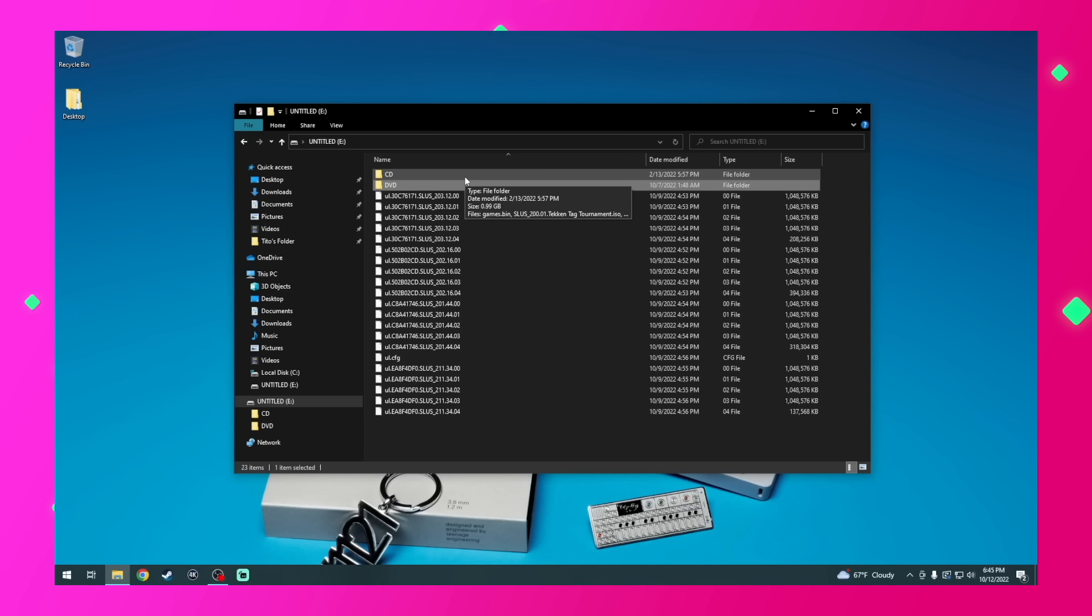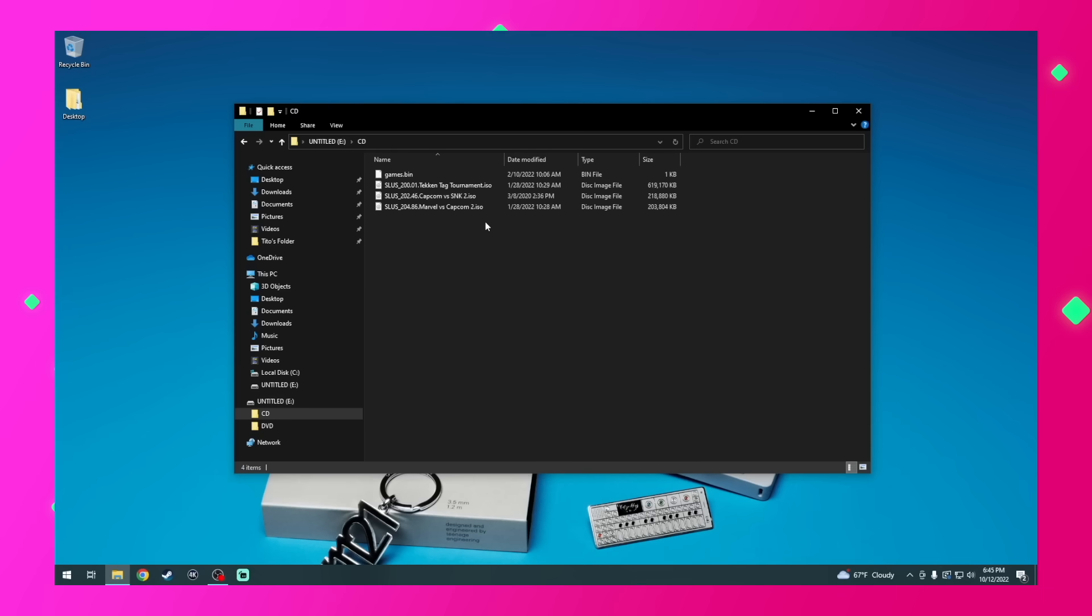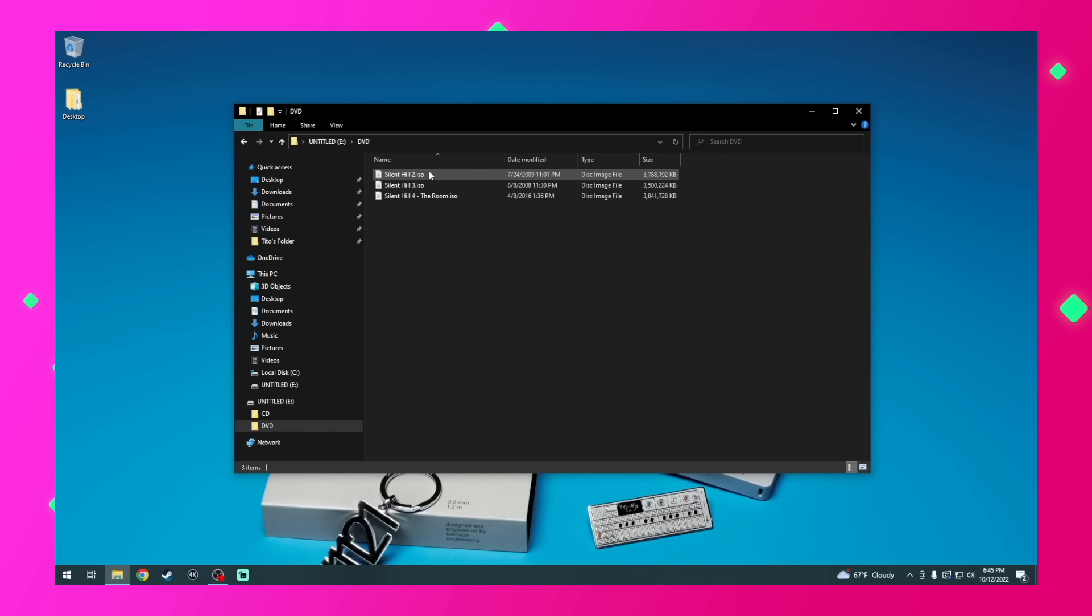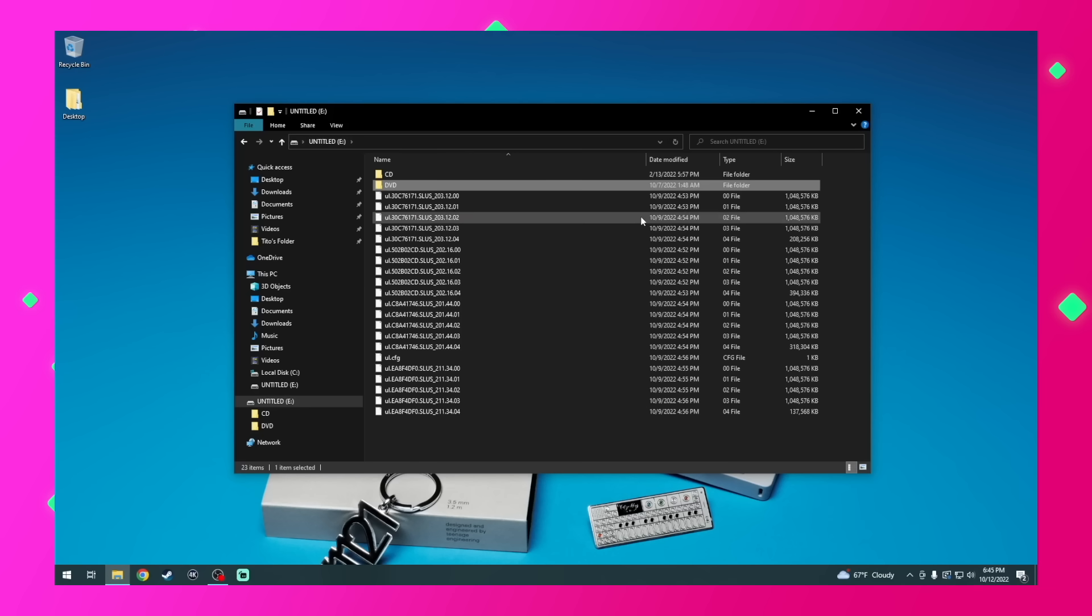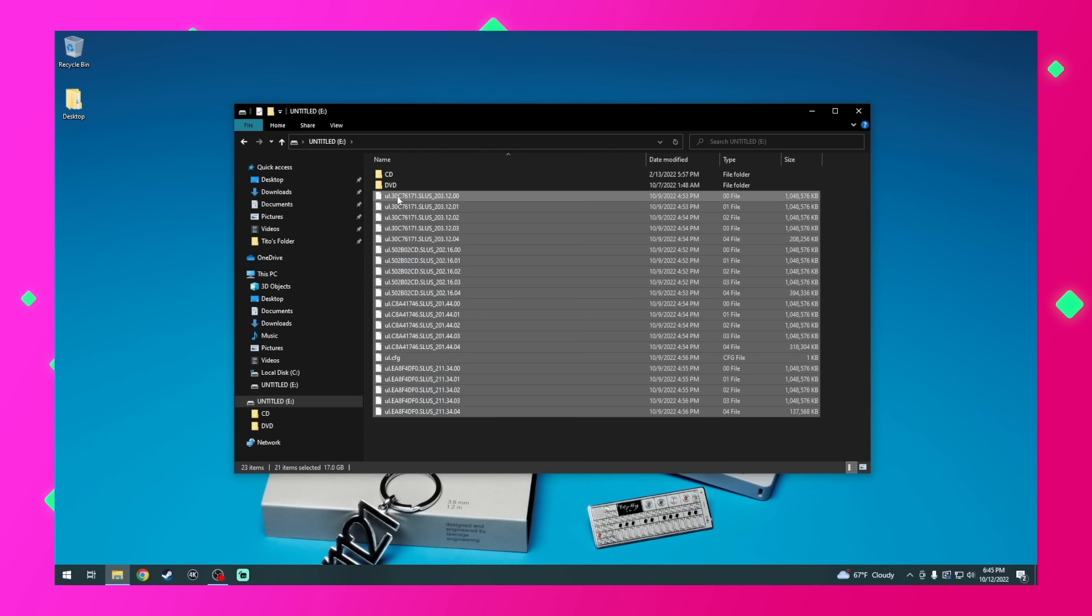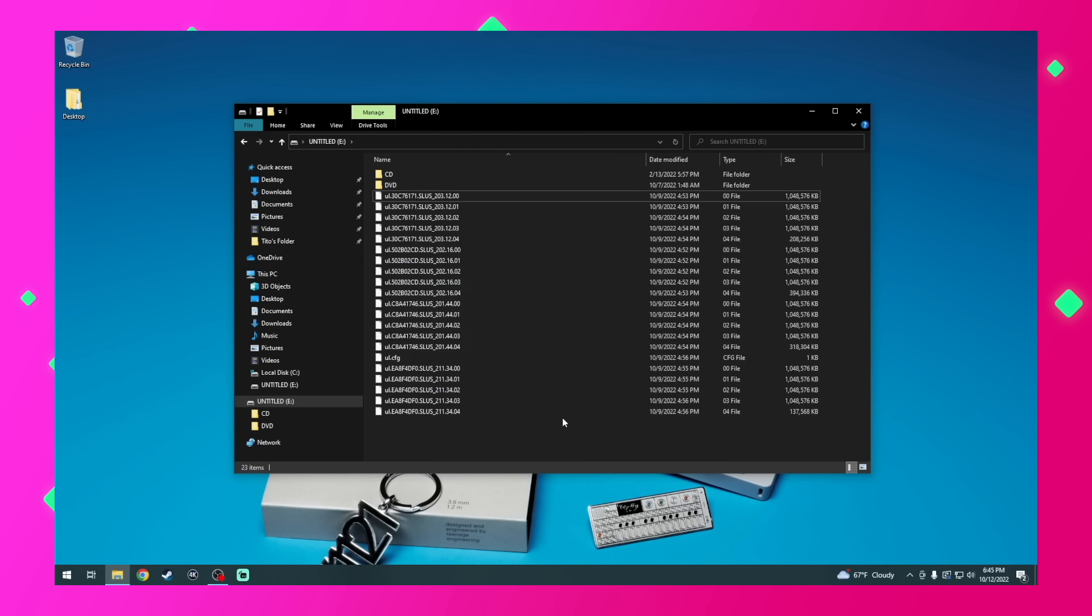And all my backup DVD-based games that are less than 4 gigabytes go into the DVD folder. Now for those games that are over 4 gigabytes, you need special software to split the file, such as USB Utility 2.2, which again is listed in the video description. That's what all these files are here in the root of the USB thumb drive. These are games that were over 4 gigabytes in size and had to be split up. They just remain here in the root of the thumb drive, and you don't need to move them to either the CD or the DVD folder.